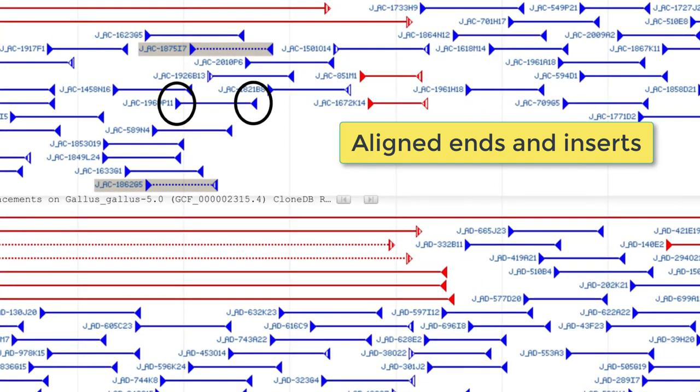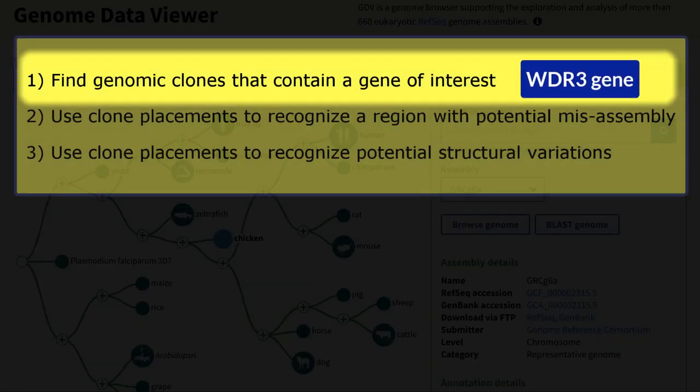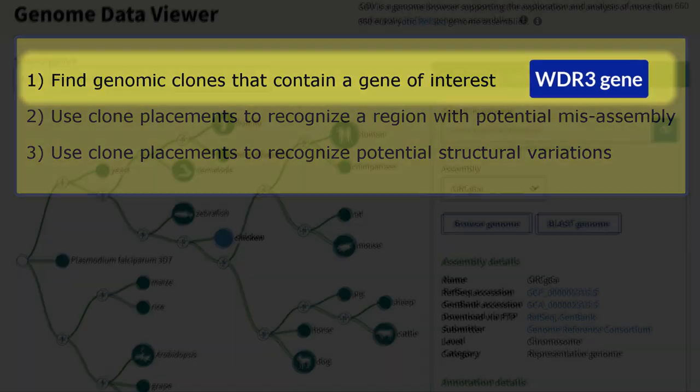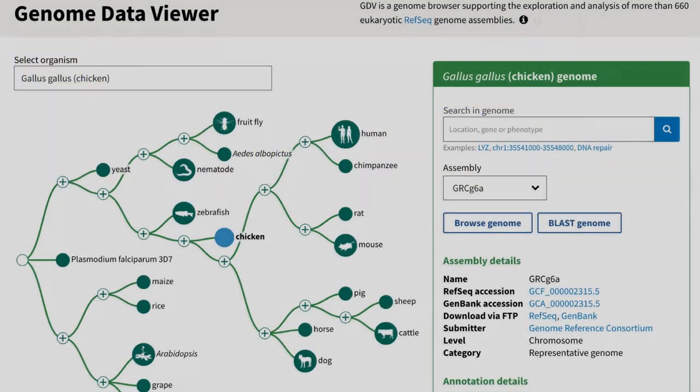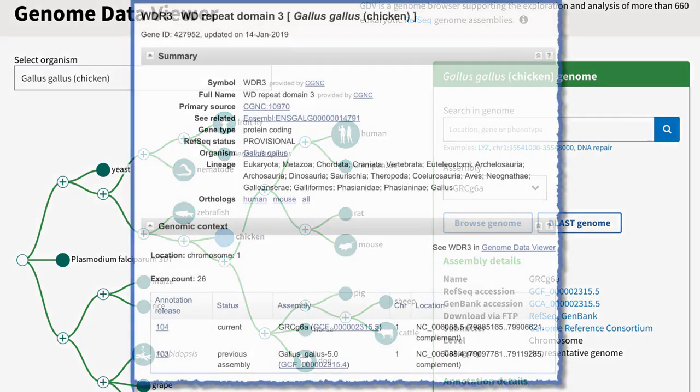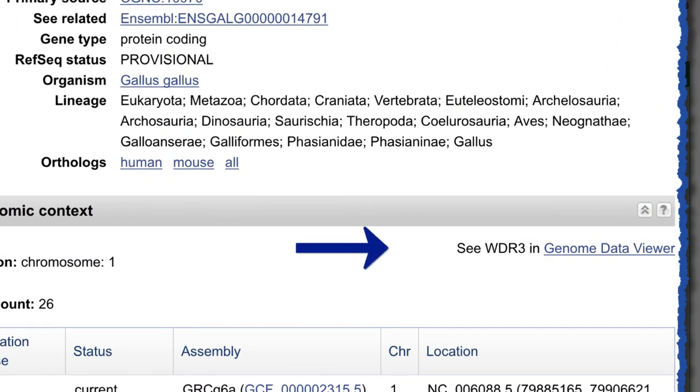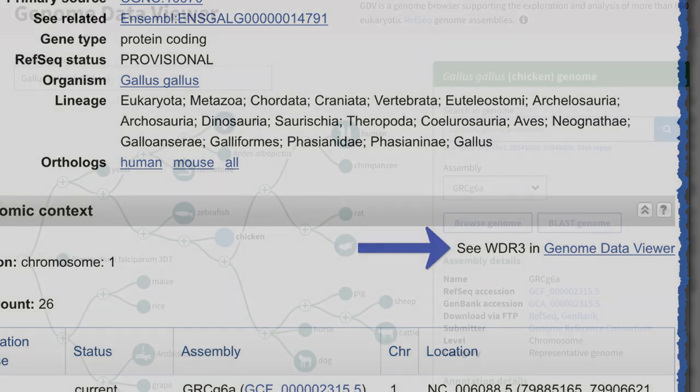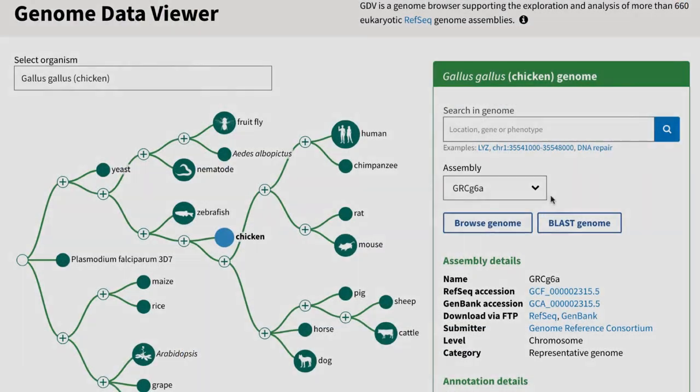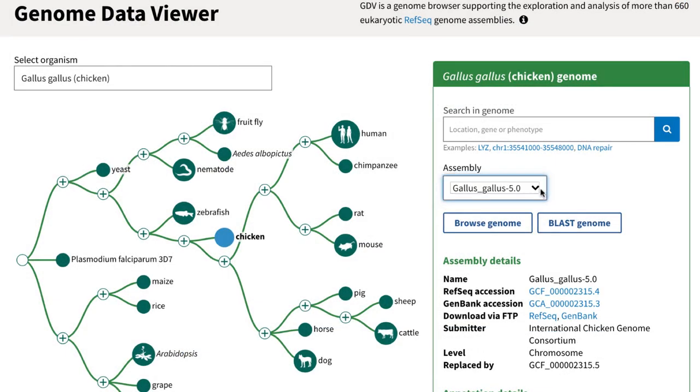For the first example, let's find clone placements in the region of the chicken WDR3 gene. I'm starting in the genome data viewer, but if you happen to be in a gene record, you could link from there to the same GDV display that we are about to see. I'll select the previous chicken assembly, Gallus Gallus 5.0,